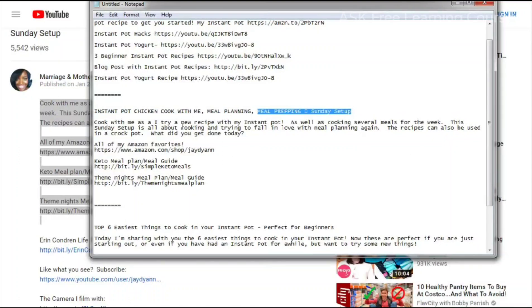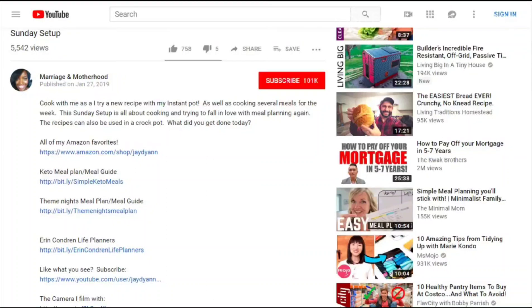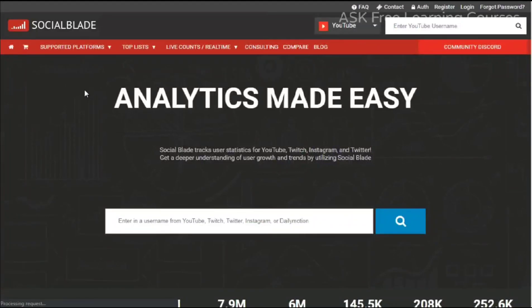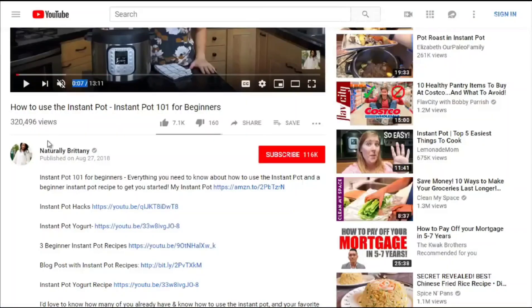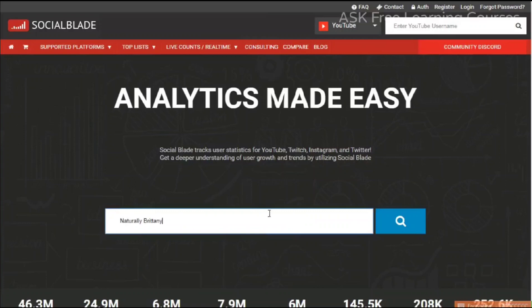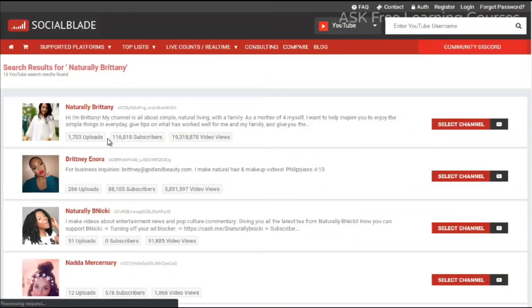You can do deeper competitive research using a tool called Social Blade — socialblade.com. I use this to understand the YouTube channel as a whole, because you want to know: did this person rank because their overall channel has a lot of traffic, or simply because of their titles and descriptions? Let's look up Natural Britney on Social Blade.